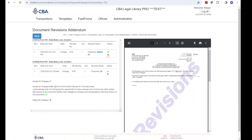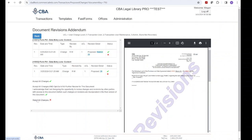You can approve the changes by clicking on the green check mark or reject by clicking on the red X. You can accept or reject all changes at the bottom, and if you want to opt out of receiving further notices about changes to this document, you can click Accept All and opt out.